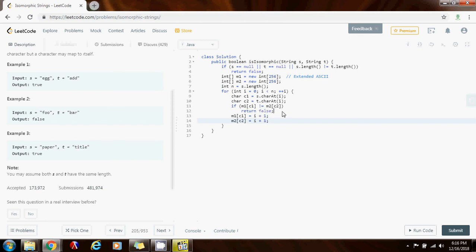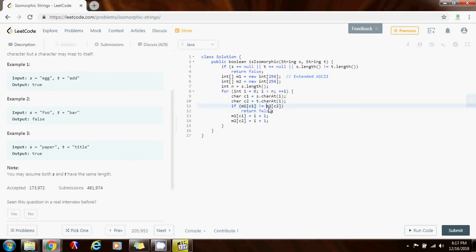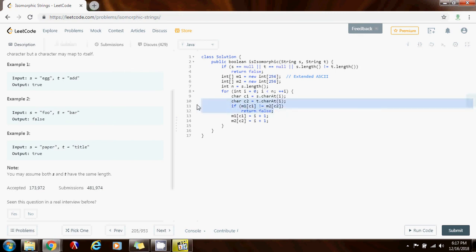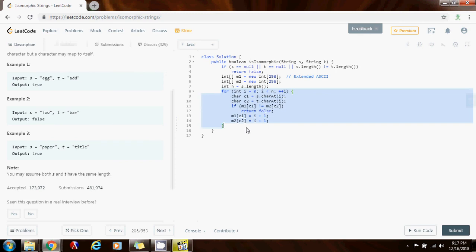And if I check later that those characters have already been mapped, then I know that there's not a one to one mapping. And I can simply return false. If I was able to finish the entire for loop I can return true at the end.